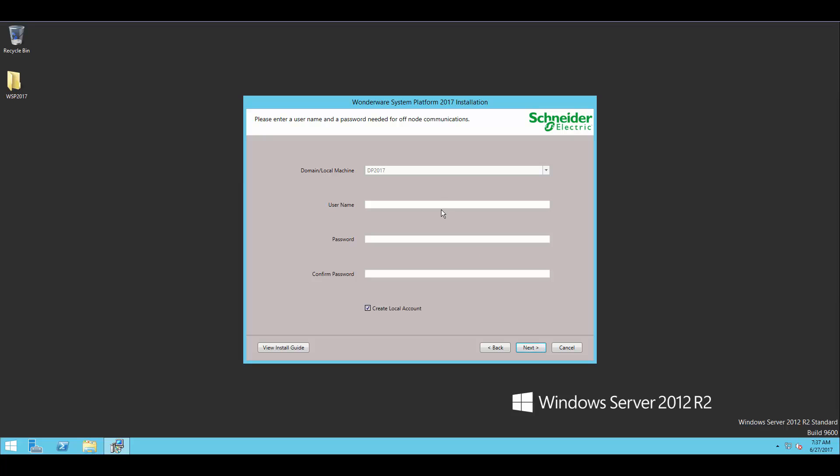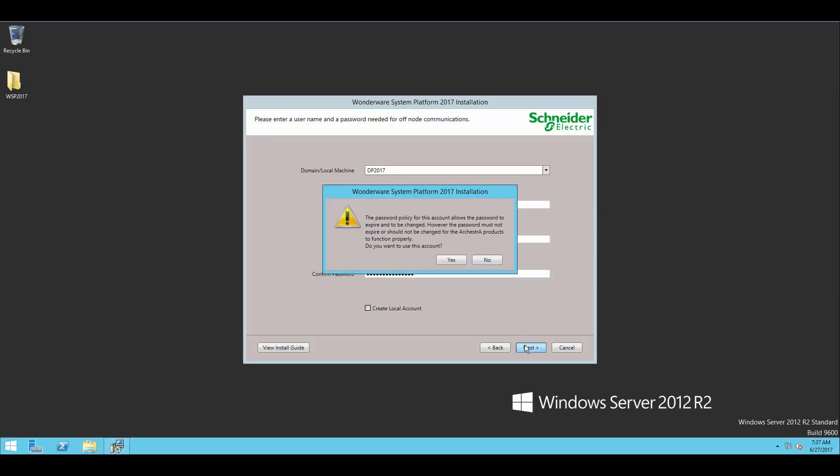Now we'll have the option to enter in some information for the user account we'll use to communicate through all the Wonderware PCs. Here I'm just using my administrator account, but you can enter any account as long as it has admin privileges. And if you select the create local account there, it will create the user for you within Windows.